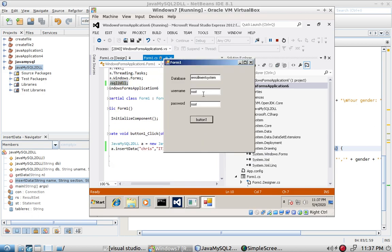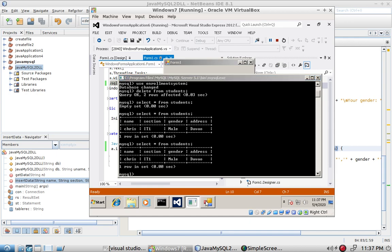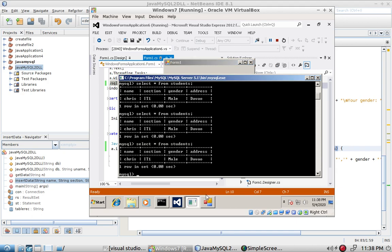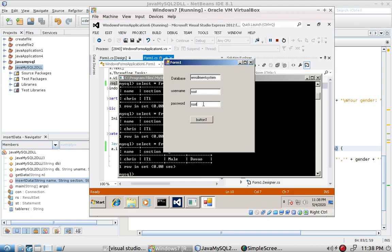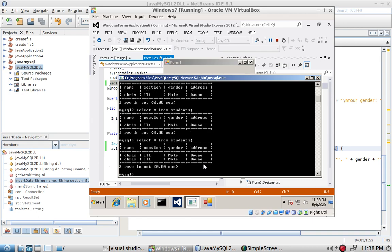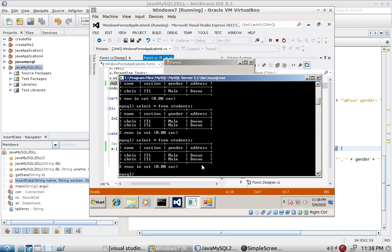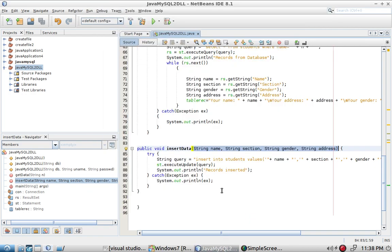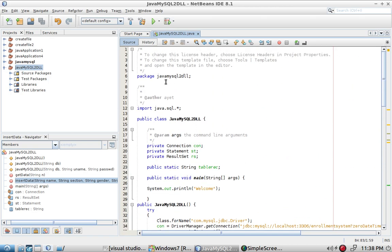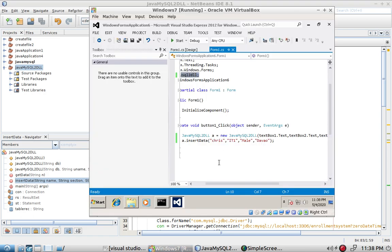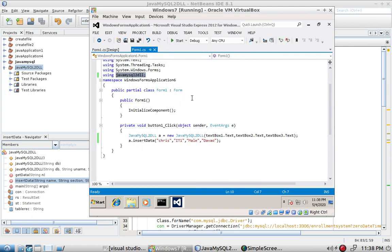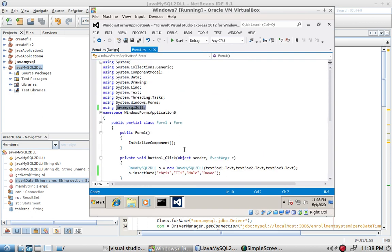Testing edge cases: entering a wrong username means the data will not be inserted. A wrong password also prevents insertion. Correct username and password results in successful insertion. A wrong database name also fails. That is how you convert your Java class to a DLL and create an instance of it in Visual Studio.